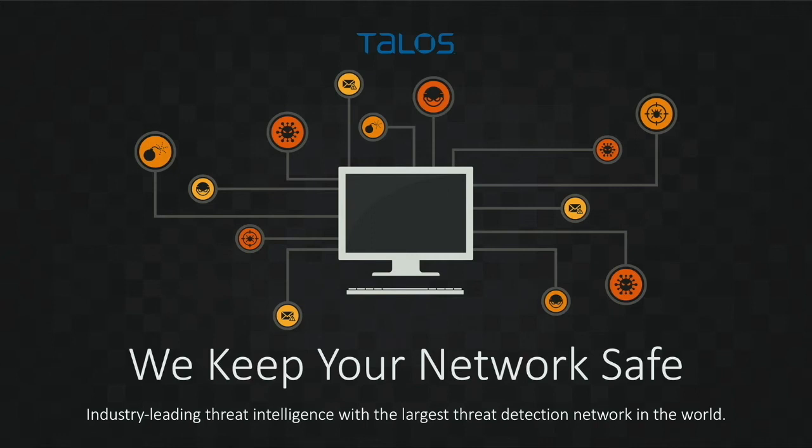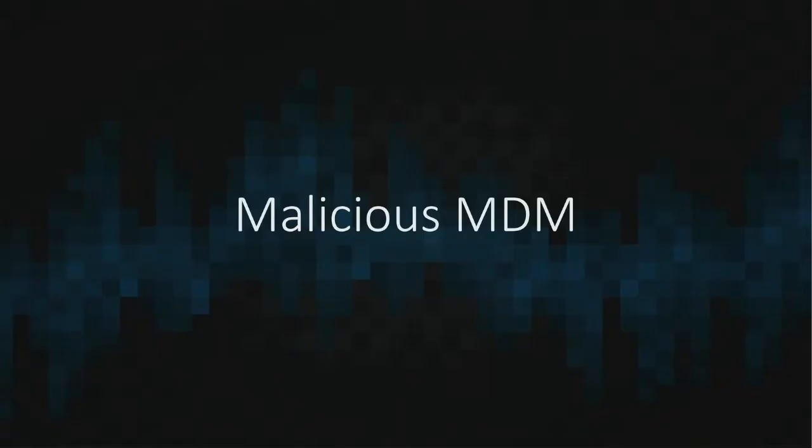Hello, and welcome to the next installment in the Cisco Talos video series. Today we are going to talk about malicious MDM, what it is, and how it can be abused.